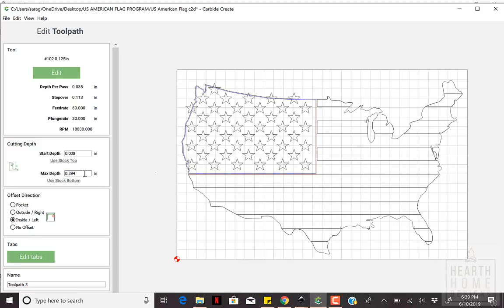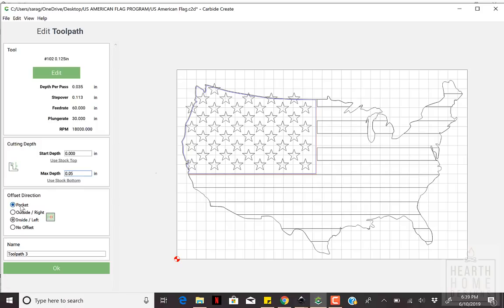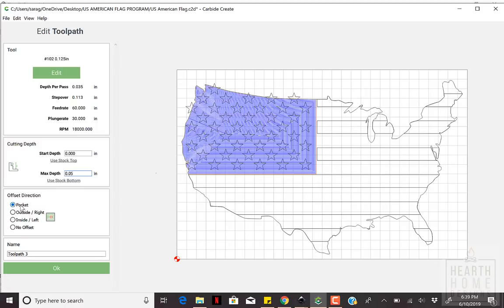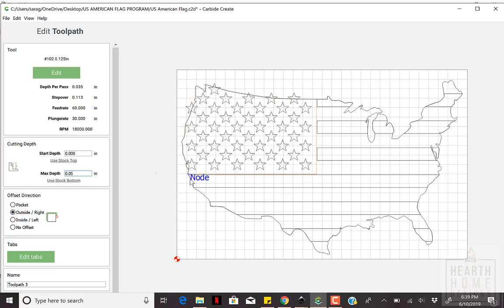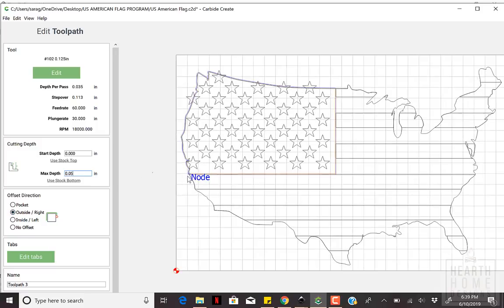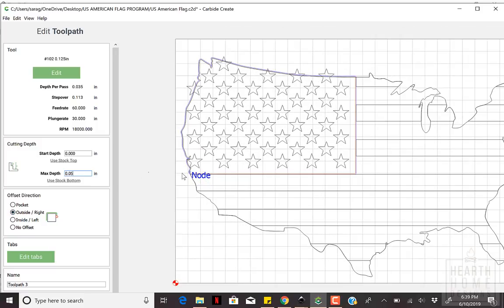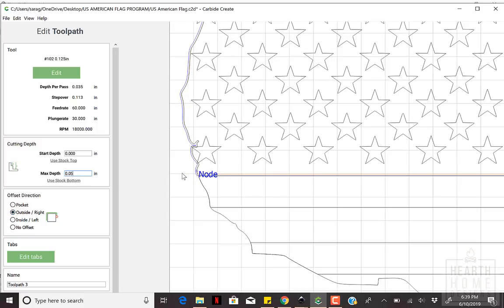Carbide Create offers four toolpath options. Pocket, Outside Right, Inside Left, and No Offset. Pocket pretty much clears out the internal area of what's selected. We'll be using this later on the stripes.